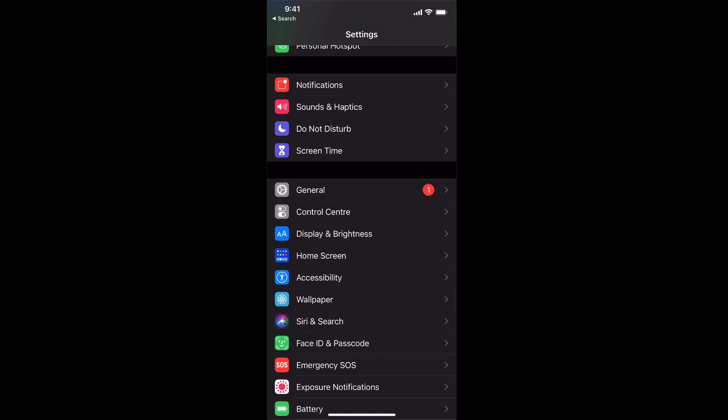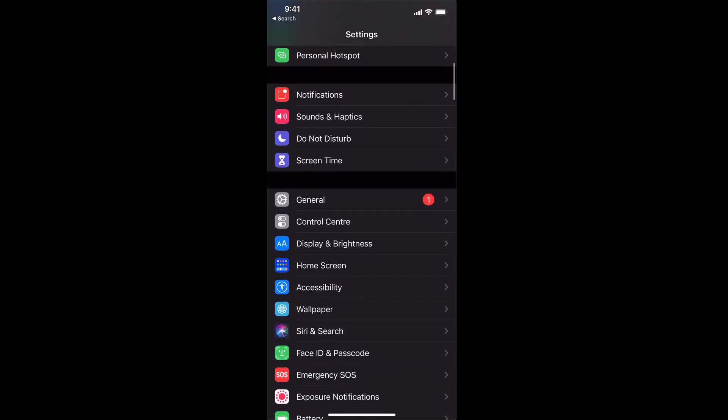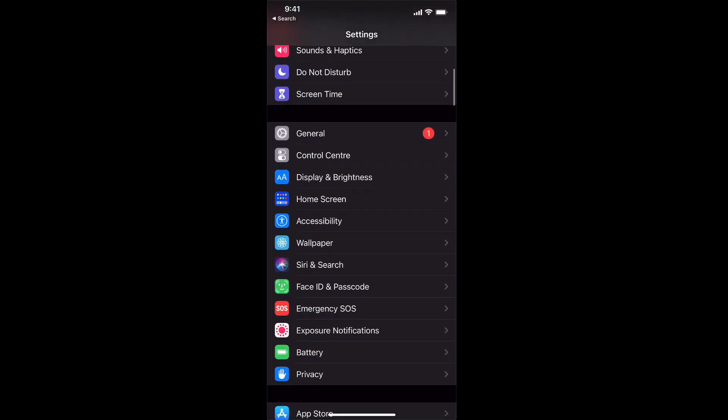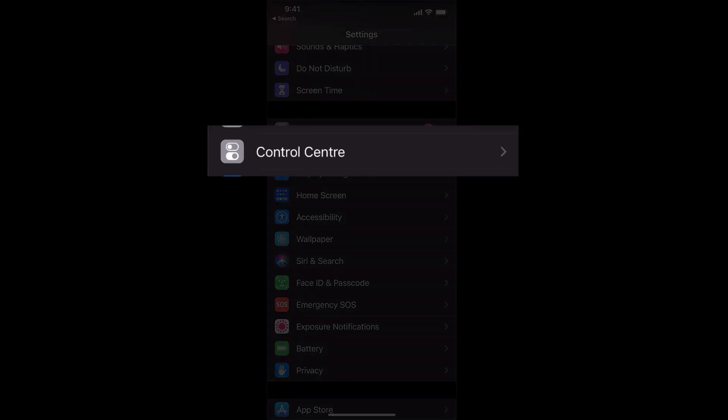The setting that we're looking for if we scroll down is right underneath the general settings and it is control center.